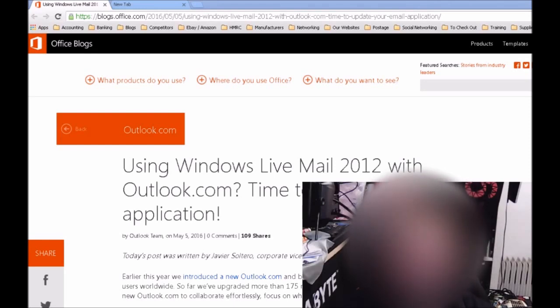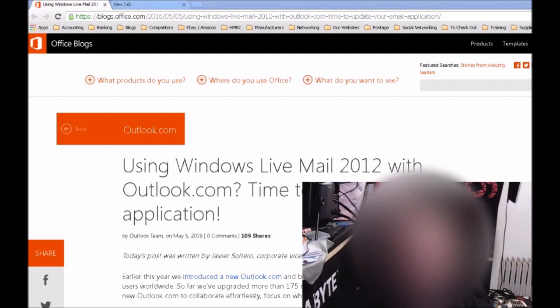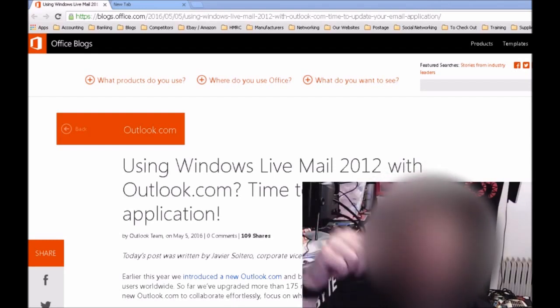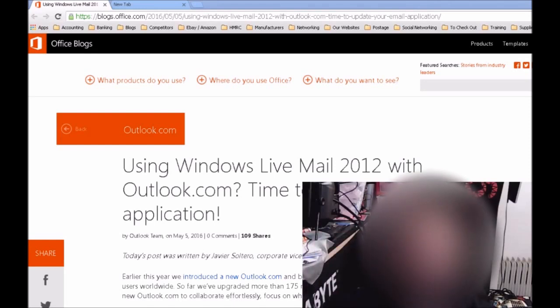And if you do need any help exporting your current Windows Live Mail 2012 setup to Mail, or if you need to upgrade your operating system, please give us a shout. Our details are just down below in the description, and I will link to this article here as well in the description.